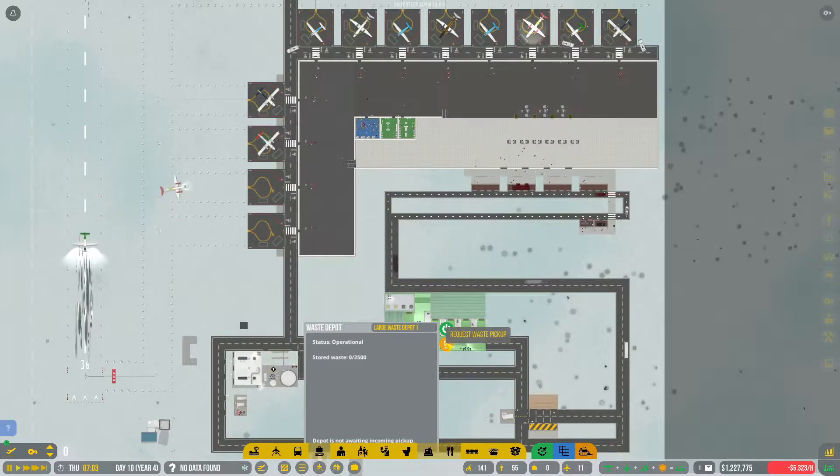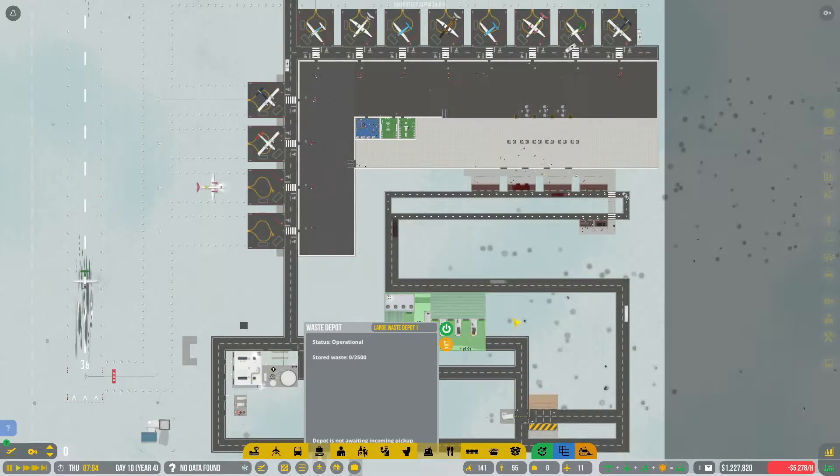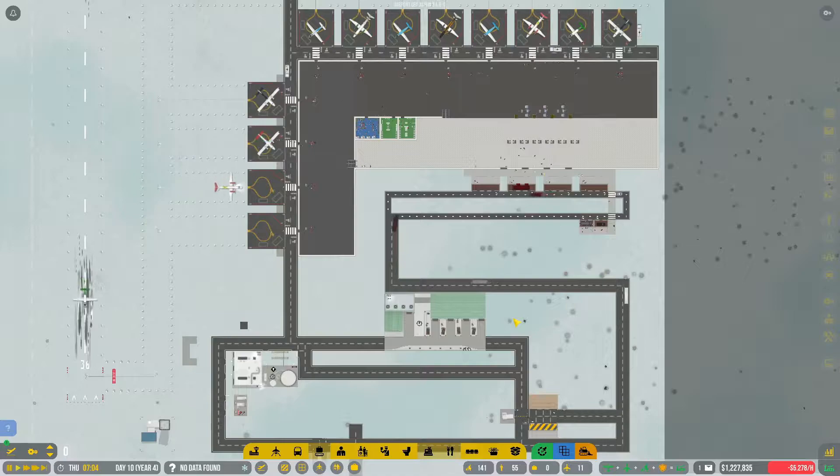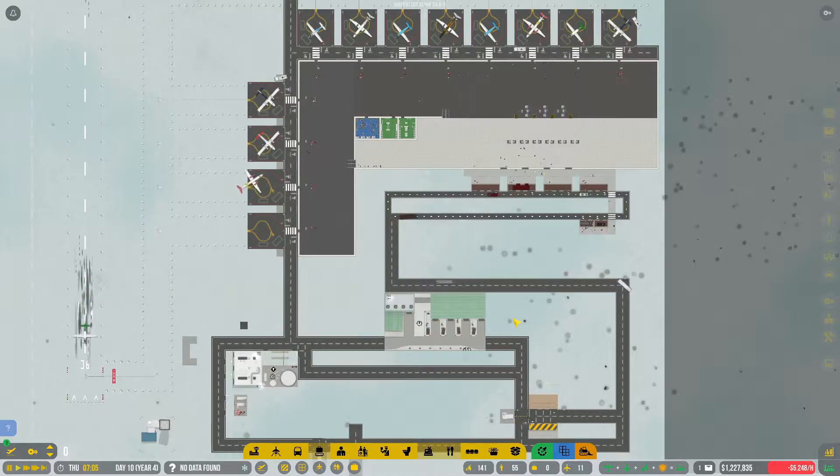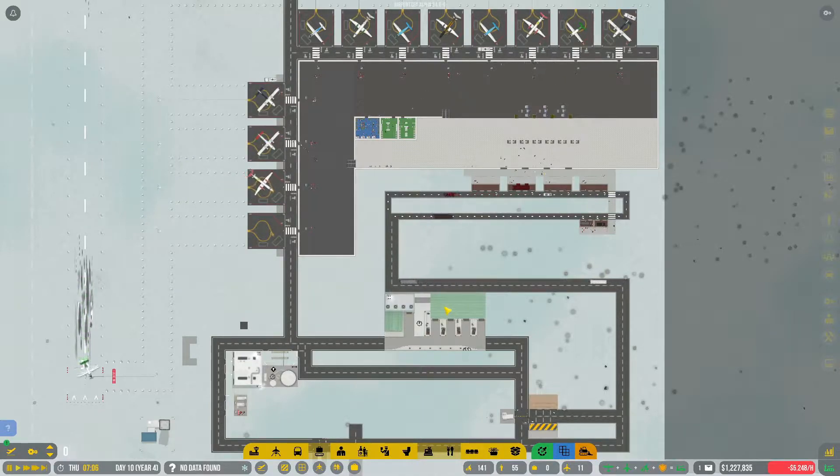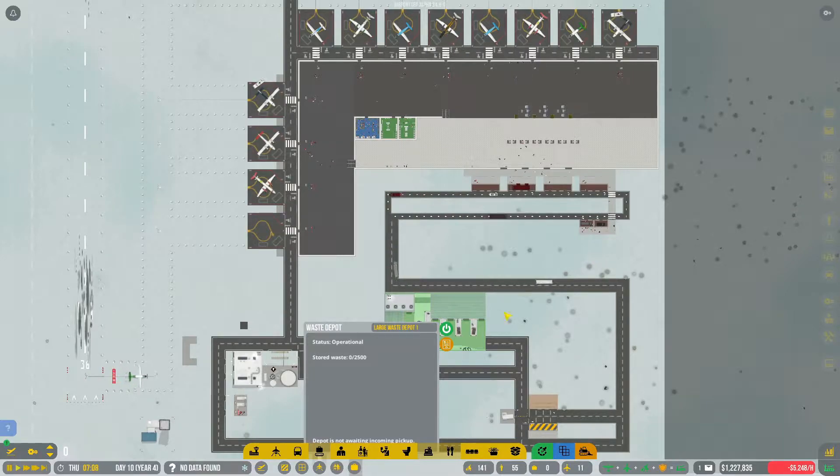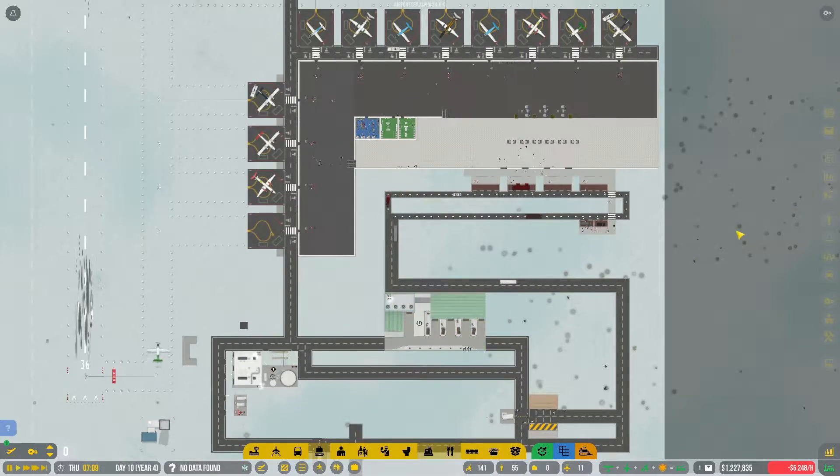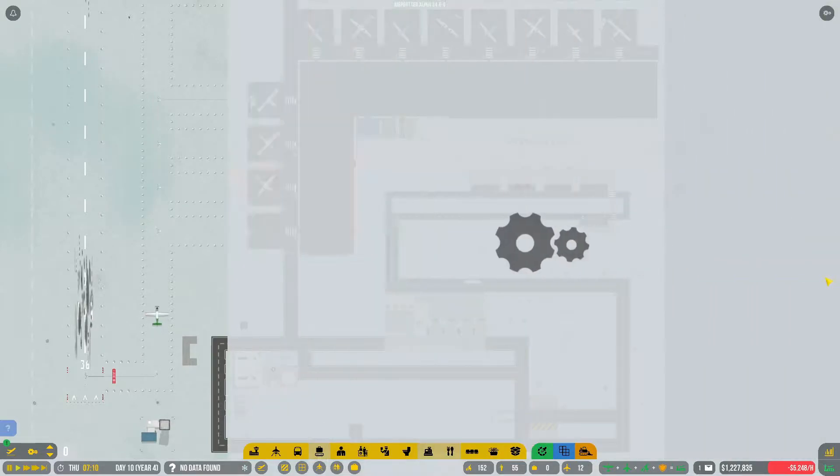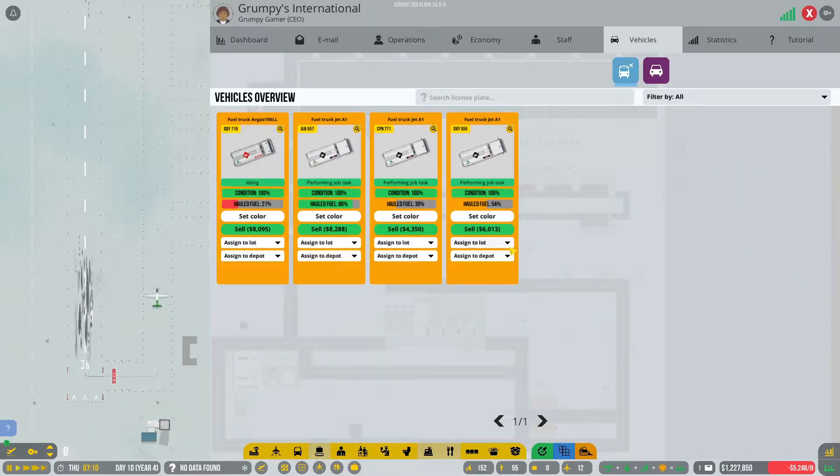Now we need to get this thing working. We don't have any stored waste so we can't request a waste pickup. I wonder if we need a contract or actually do we need a vehicle? That's a question.